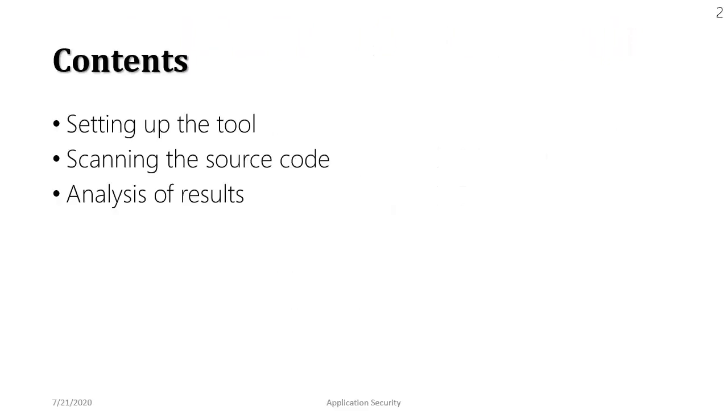We are going to set up the tool in the first place, then we are going to scan the target source code, and towards the end of this presentation we are going to analyze the results.